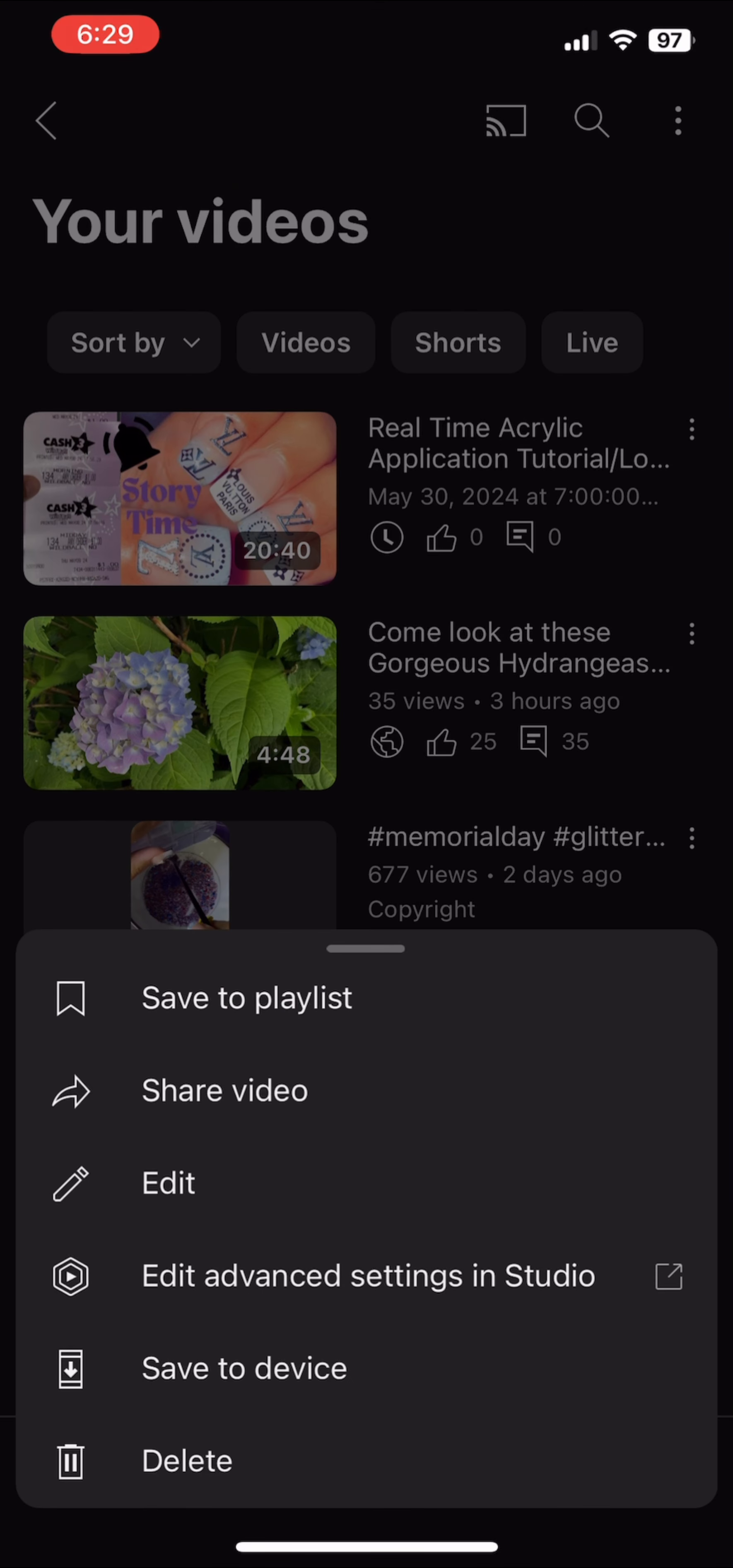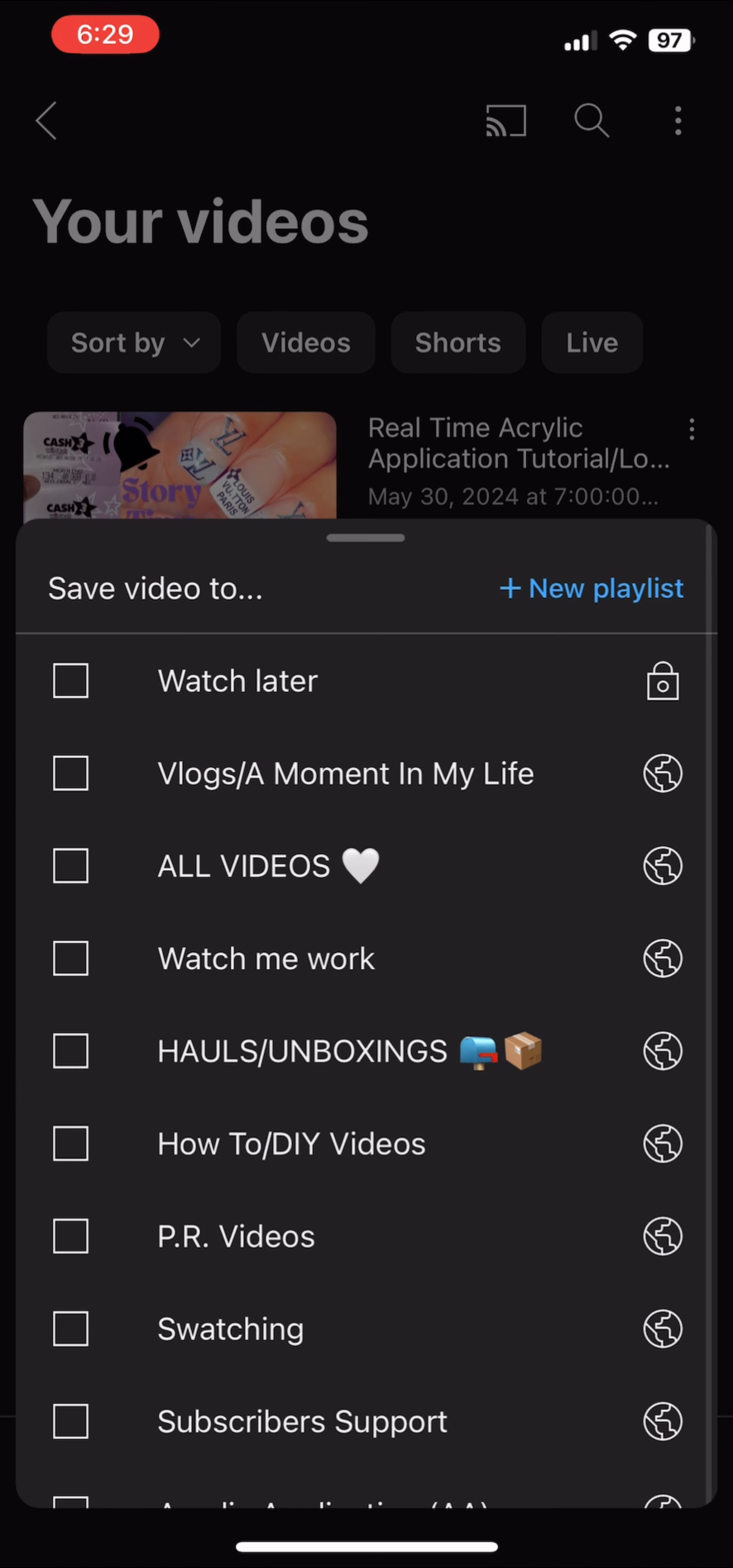And then it'll say save to playlist. You'll hit save to playlist.